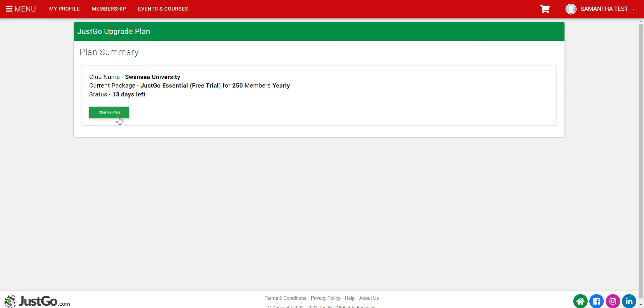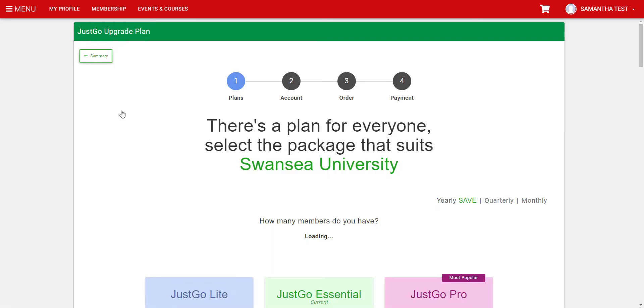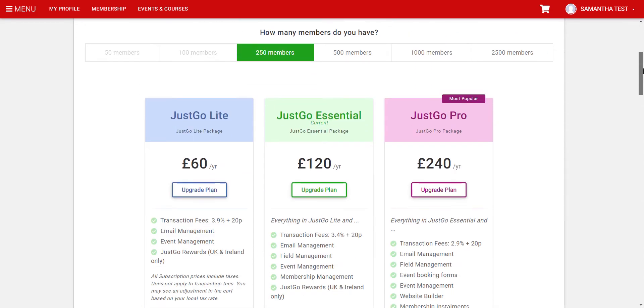And again, we want to scroll down the next page to the JustGo Essential area and click on Upgrade Plan.